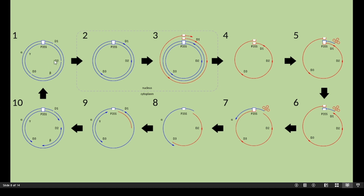The viral DNA enters the nucleus where the discontinuities are filled in. The viral DNA also associates with host histones, forming a minichromosome. The host DNA-dependent RNA polymerase transcribes from the 35S promoter all the way around the viral genome, surpassing the 35S promoter.